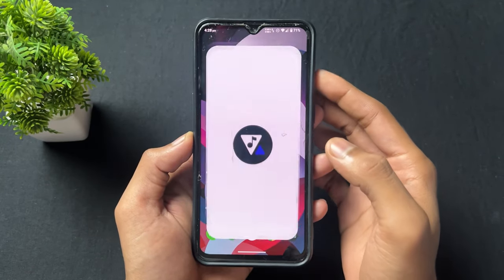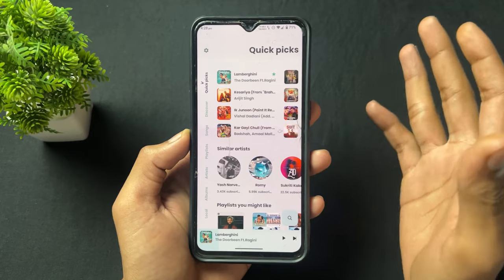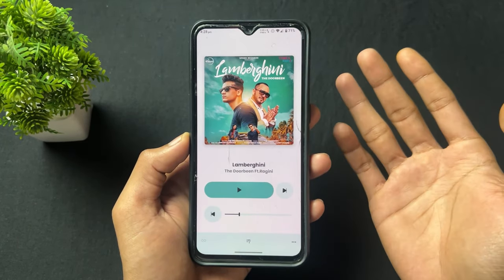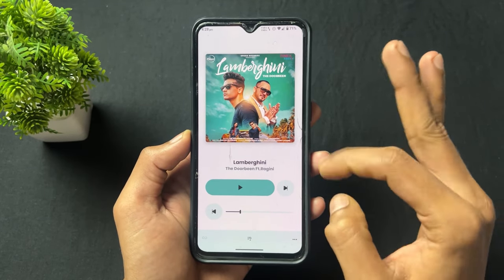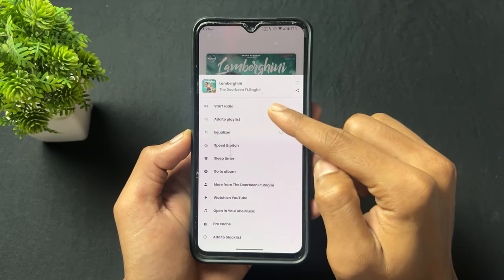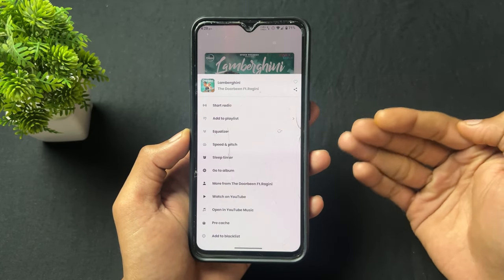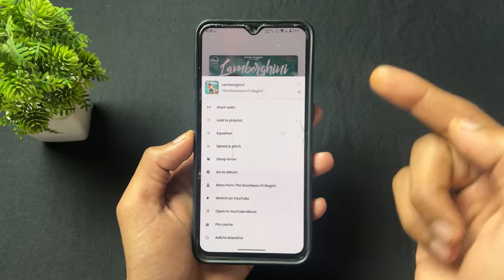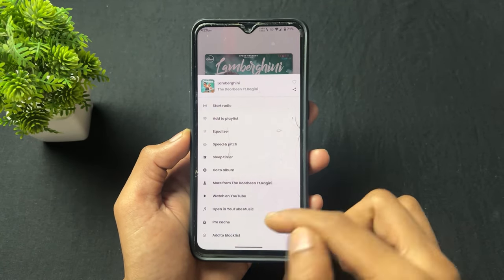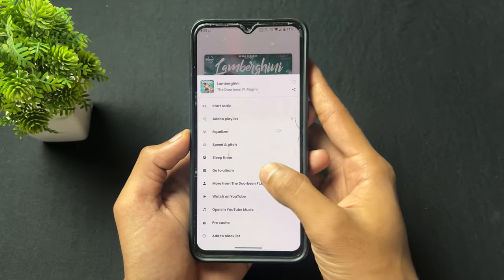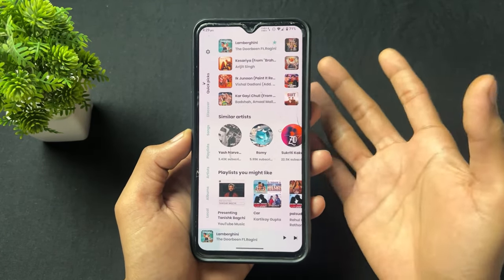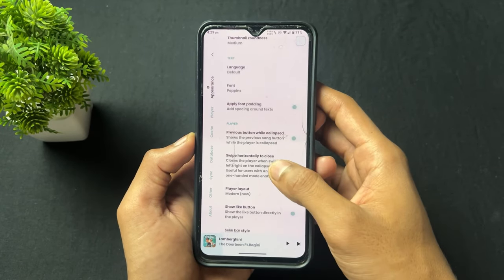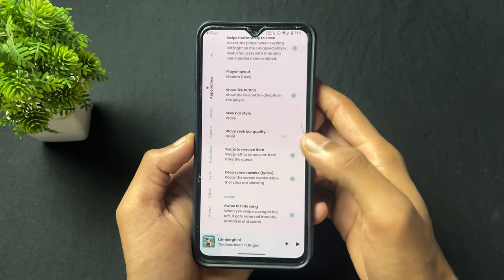Now talking about the next application which is very useful and interesting — this is an online music streaming open source application. This is ViTune. A lot of options are present; for example, I am listening to a Lamborghini song and you can redirect the song or watch it directly on YouTube by simply clicking the 'Watch on YouTube' option. An equalizer option is also present, along with YouTube Music integration and a lot of settings and features.